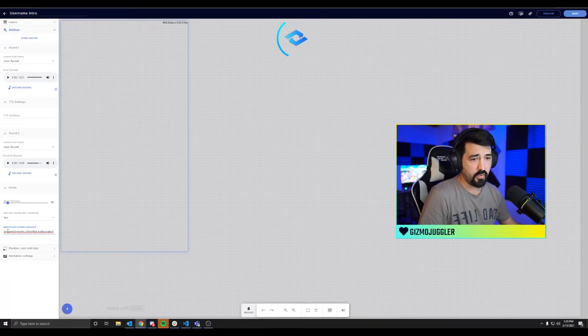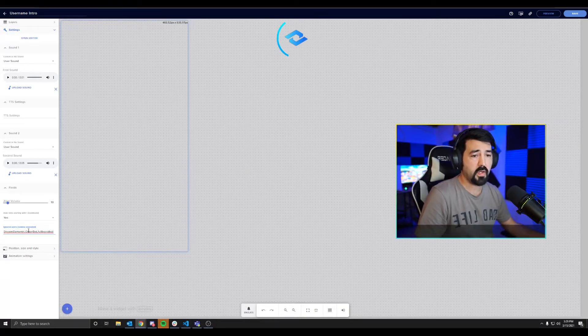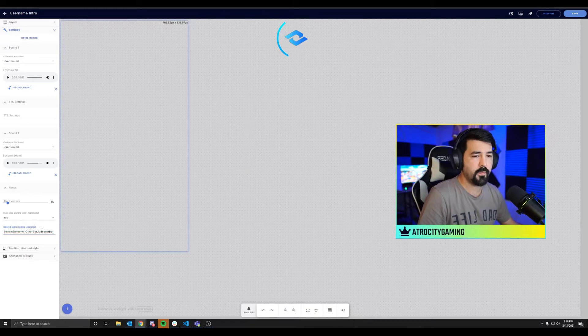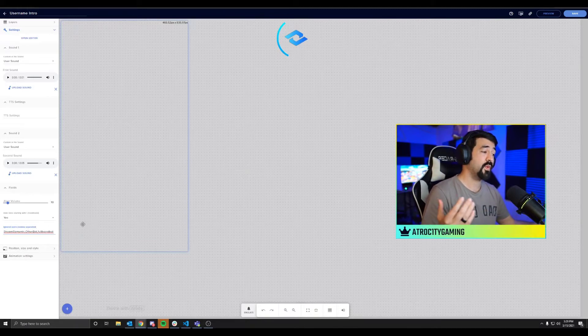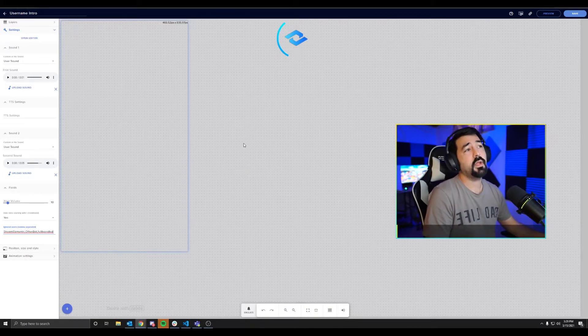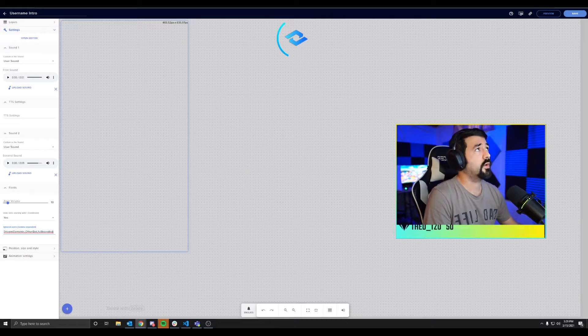Basically all you do is just punch in the name and type in a comma for the next one, no space in between them. But without further ado, here would be how the widget is going to work.